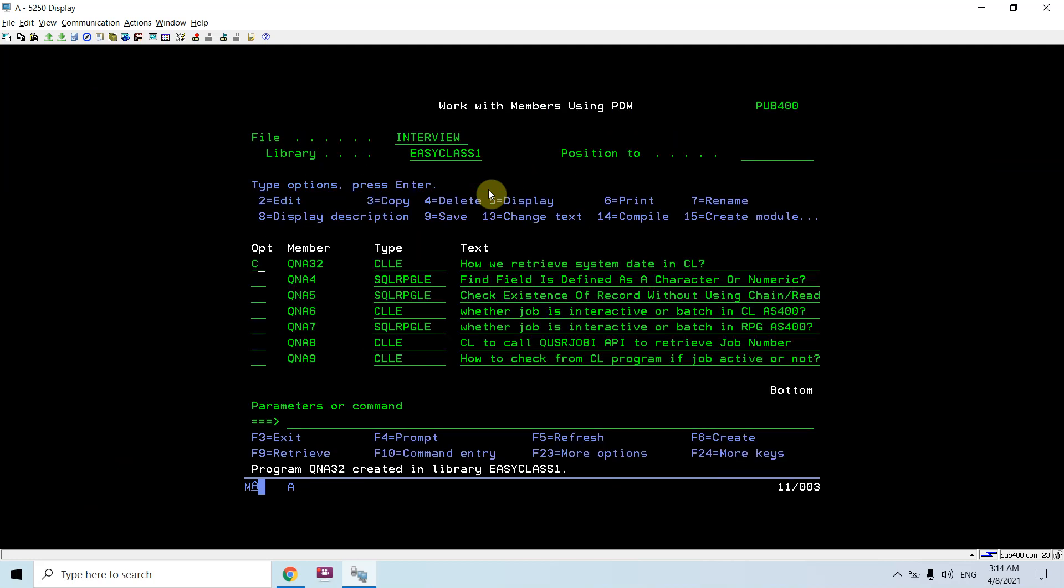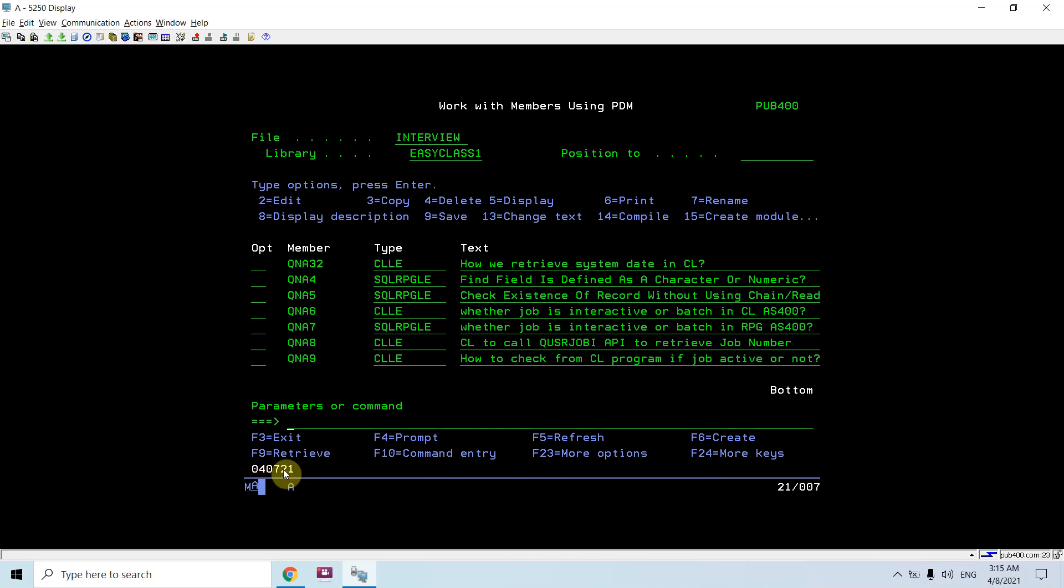You can call qna32. We receive the date 0407 21, that is 7th April 2021.